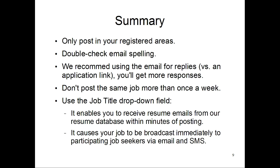It also causes your job to be broadcast immediately to participating job seekers that are looking for that particular type of job. All right, that concludes the video. Take care.